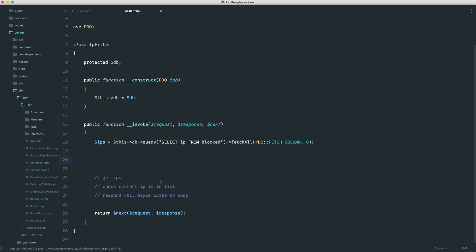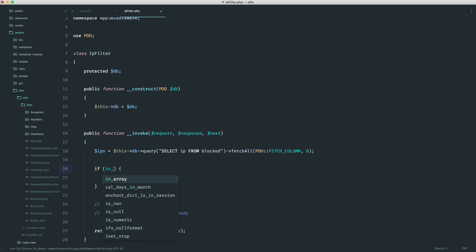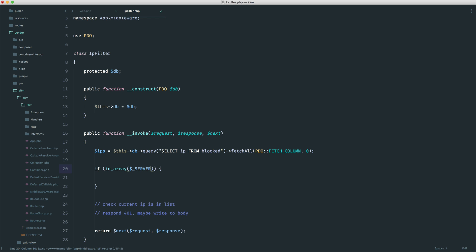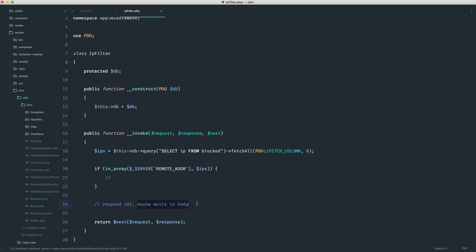All we really need to do is a little check. So check current IP is in list. In this case, we would probably use something like in array to pass through the current user's IP address. And there are better ways to do this, but let's go ahead and say remote address, checking that it's in IPs. Well, if it is, we want to respond with a 401 and maybe write to the body.